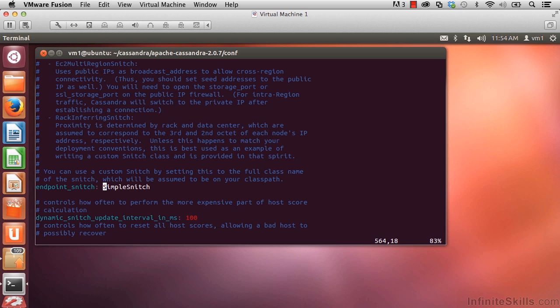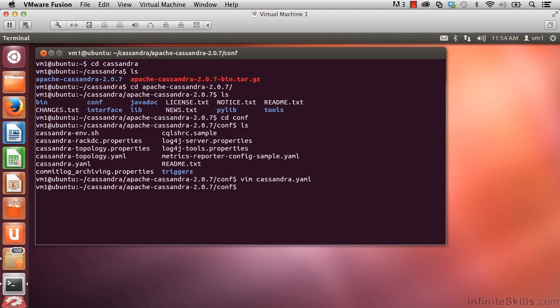Having taken a look at it, let's go ahead and exit. If you type colon q and hit enter, that's going to take you out back to the command line prompt.